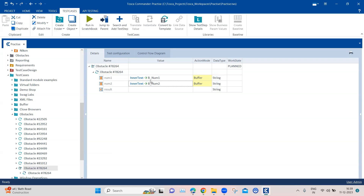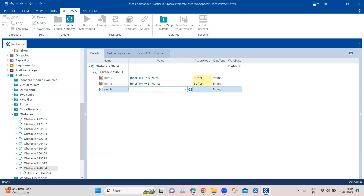So once we have got the numbers and stored them into buffers, now we need to add those two numbers. I cannot directly go ahead and add two buffers like b_number_one plus b_number_two — it will give you no result. Because Tosca needs a function through which it can perform mathematical calculations. And that function is called the math function. Using this math expression, you can perform any kind of mathematical calculations — whether it is addition, subtraction, multiplication, division, or any other calculation.